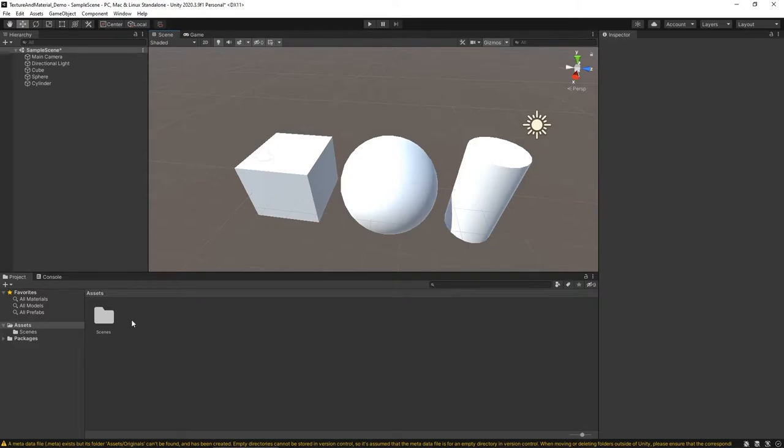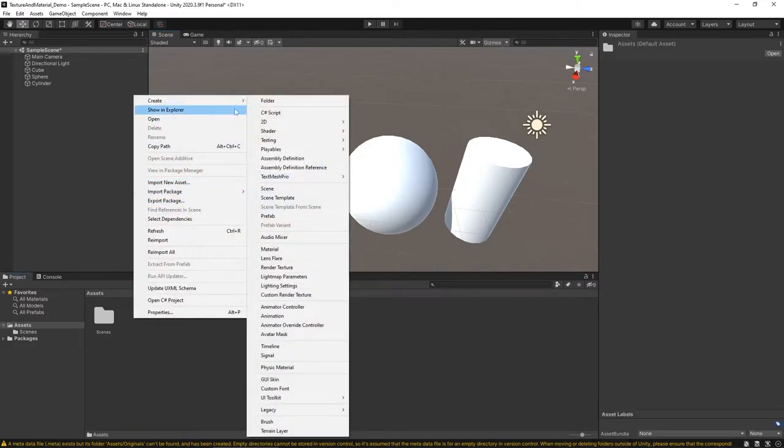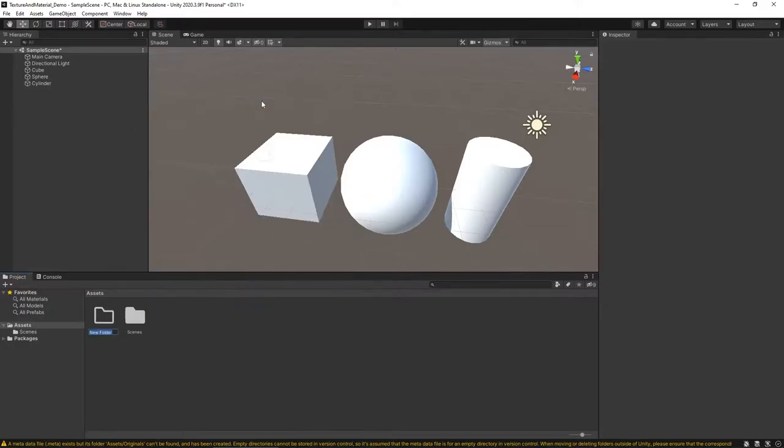So what I'm going to do here is under Assets, before I go external, I'm going to right-click here and choose to create a folder. And I'm going to name this Materials.